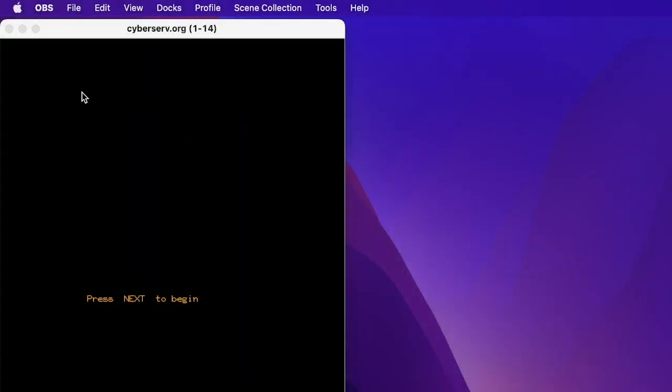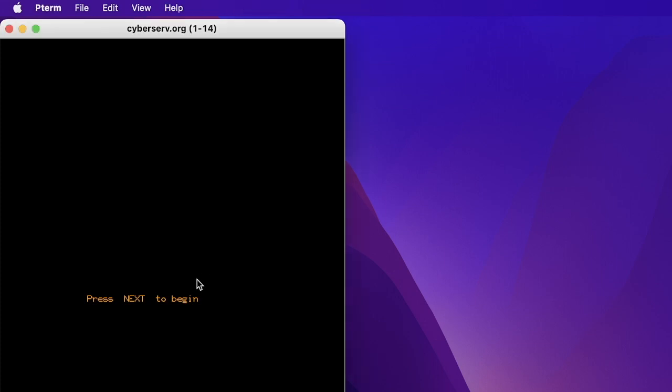Hello, Internet. Let's see how well OBS captures a PLATO terminal from the 1970s.